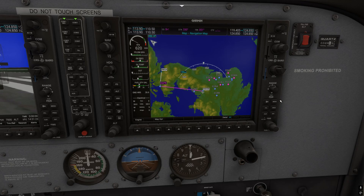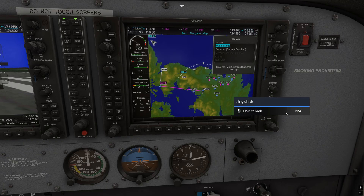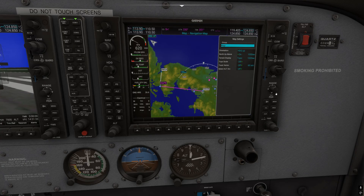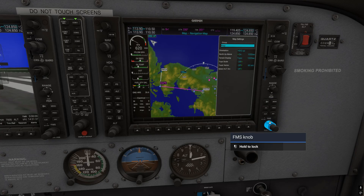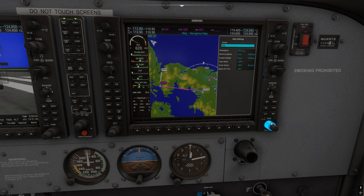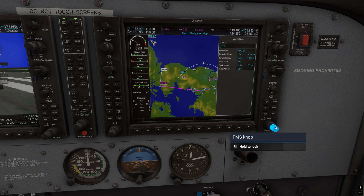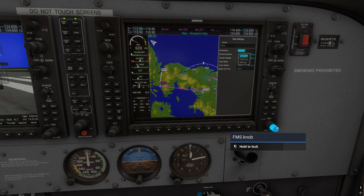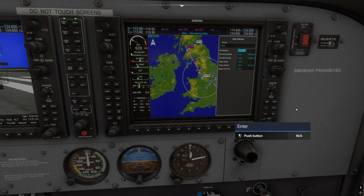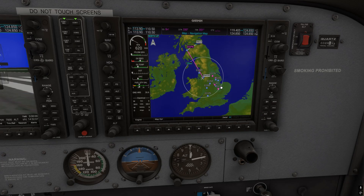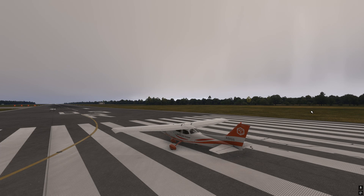To fix this, go to Menu, then Map Settings and press Enter. Use the larger inner FMS knob to scroll down to Heading Up, then use the smaller outer FMS knob to scroll to North Up instead. Press Enter to confirm. Now the map is in the correct orientation — North Up is what I prefer.